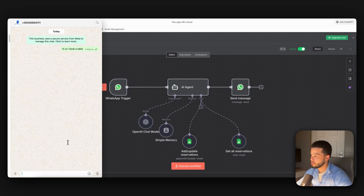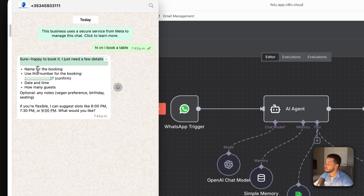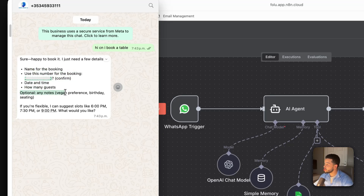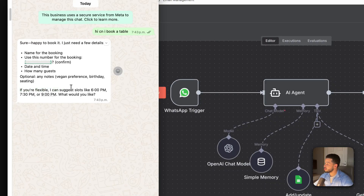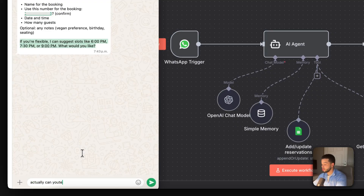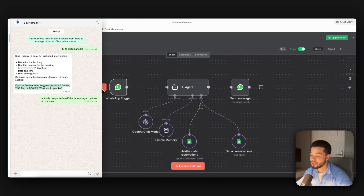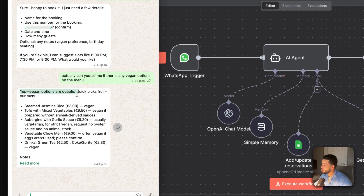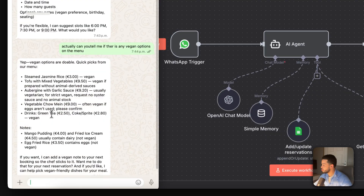I'm going to say 'hi, can I book a table', send that over — it should respond back to me shortly. You can see it responds back: 'Sure, happy to book it, I just need a few details — name of the booking, phone number, date and time, and how many guests.' It's optional to add notes like a vegan preference or if it's anybody's birthday.